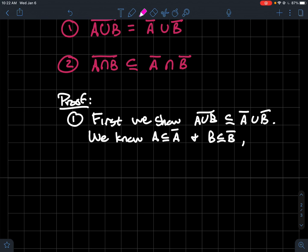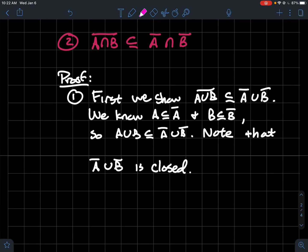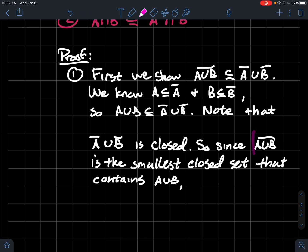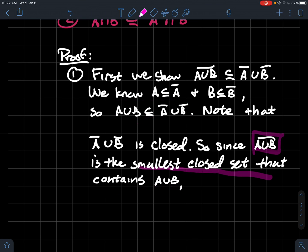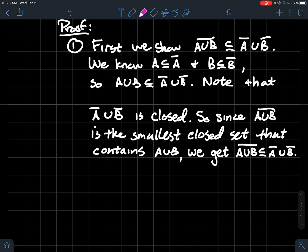Let's prove part one by showing mutual containment. For the first inclusion — closure of the union is contained in the union of the closures — we note that A ⊆ A-bar and B ⊆ B-bar, so A ∪ B ⊆ A-bar ∪ B-bar. Also, the union of finitely many closed sets is closed, so A-bar ∪ B-bar is a closed set. Since the closure of A ∪ B is the smallest closed set containing A ∪ B, it must be contained in A-bar ∪ B-bar.